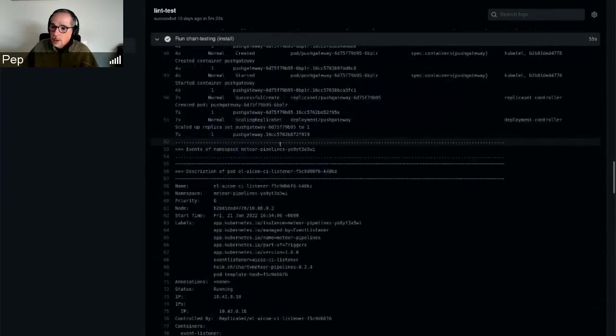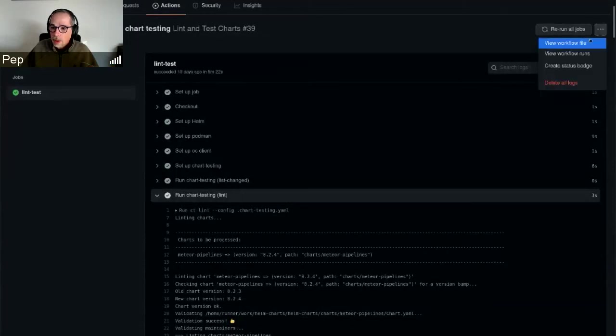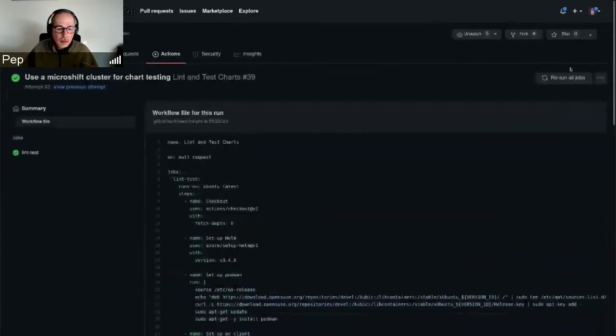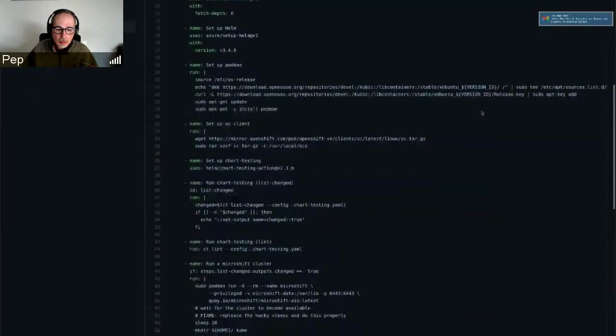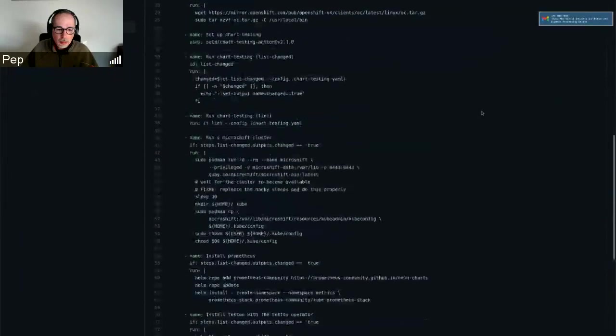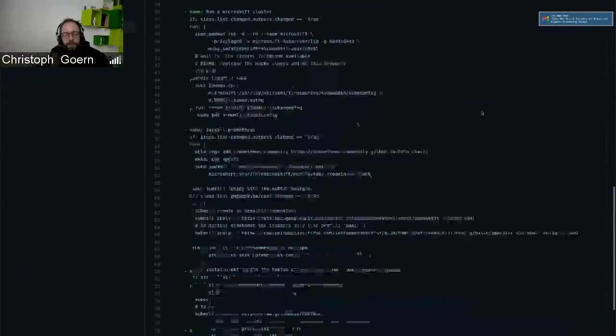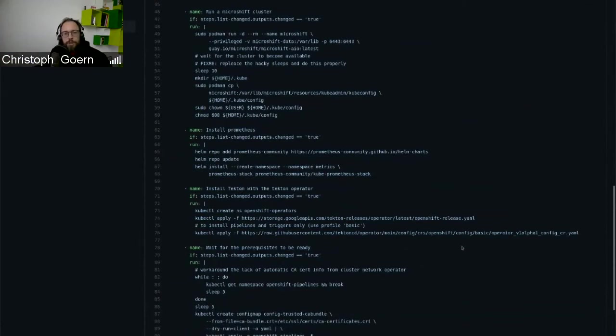Basically, it makes sure that the changes let the charts continue to work. And that's basically it. I can show the job itself, but meanwhile if anyone has any comments or questions.